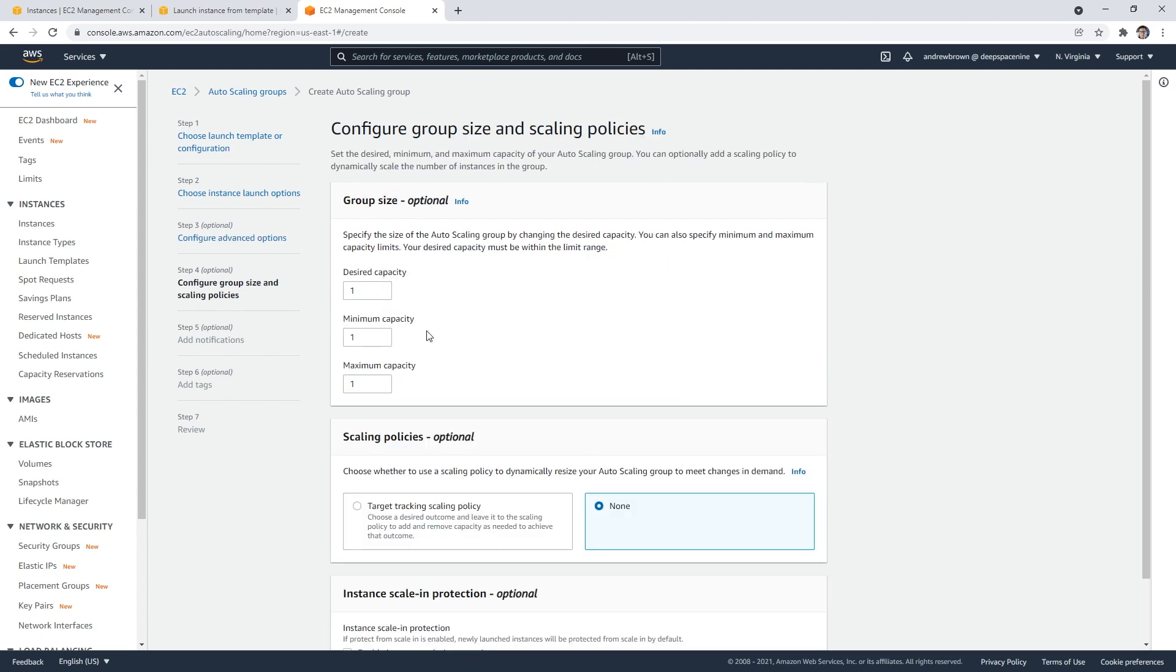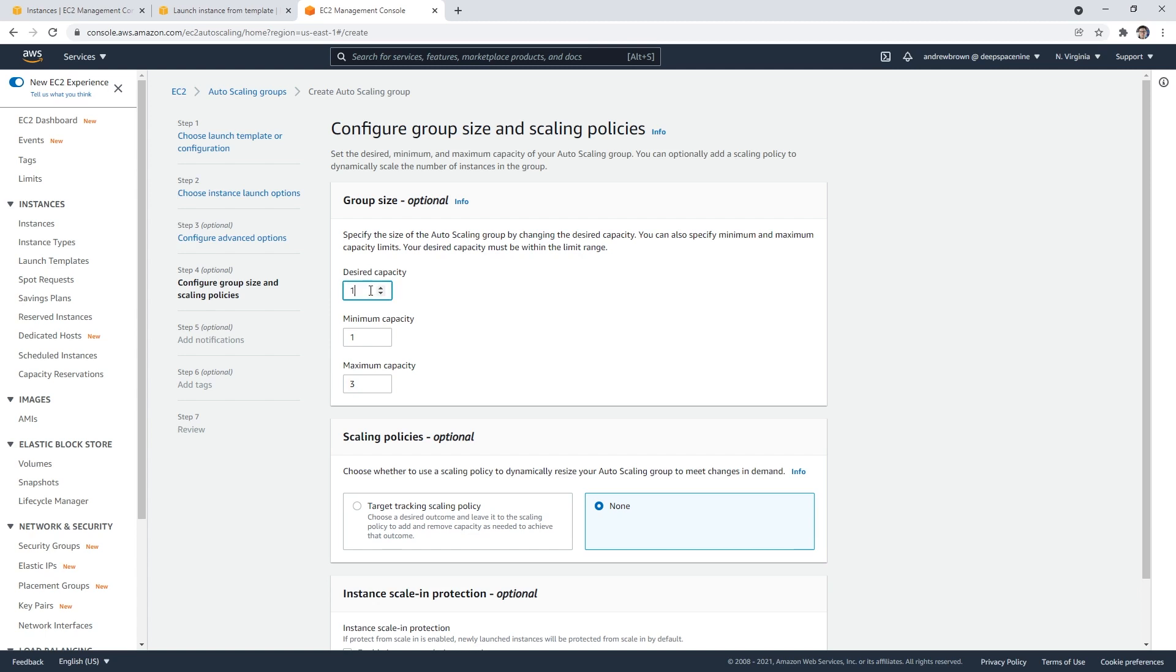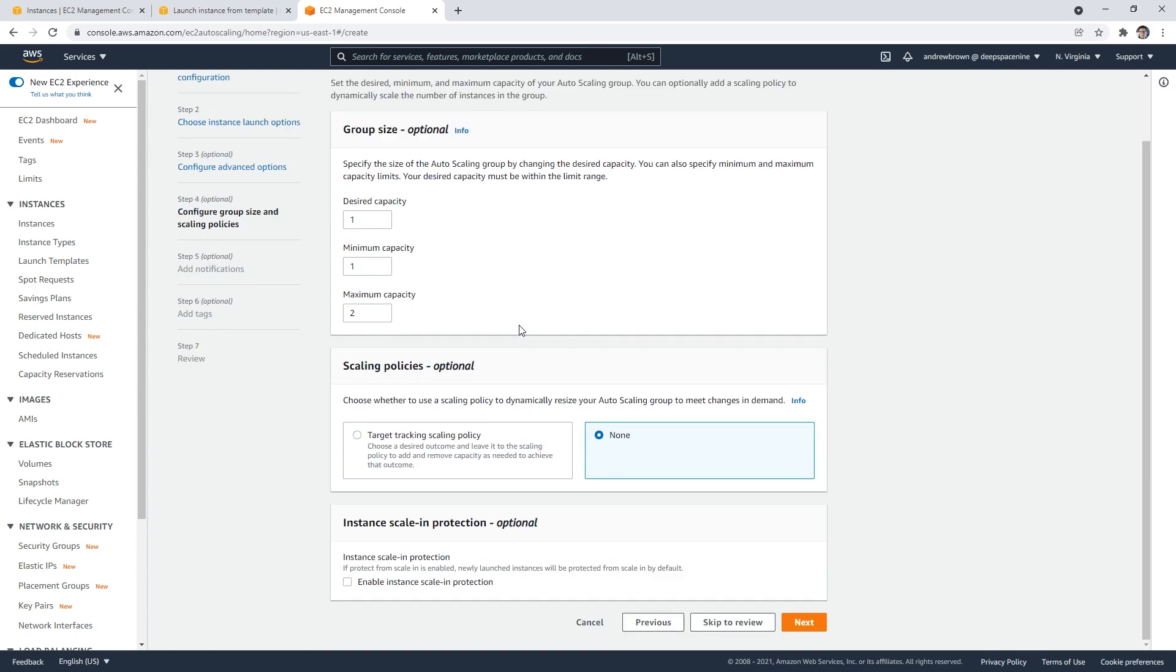This is what's important: how many do you want to be always running? We always want to have one, and maybe the maximum capacity is two, and you want the desired capacity to be around a particular number. If you had three and you said the desired is two, there are things that would try to work to always make sure there's two, but we just want to have one for this example.